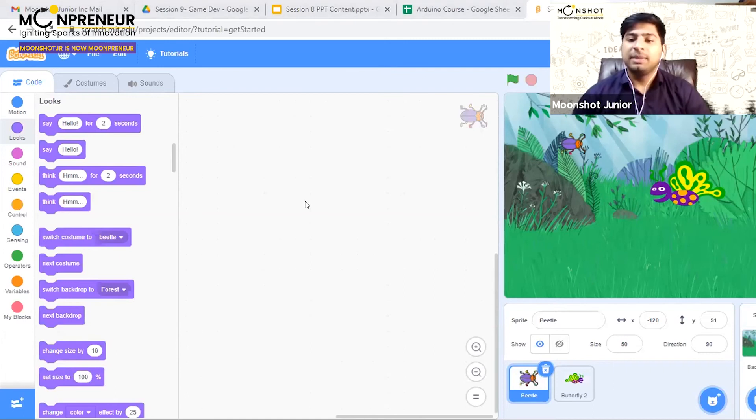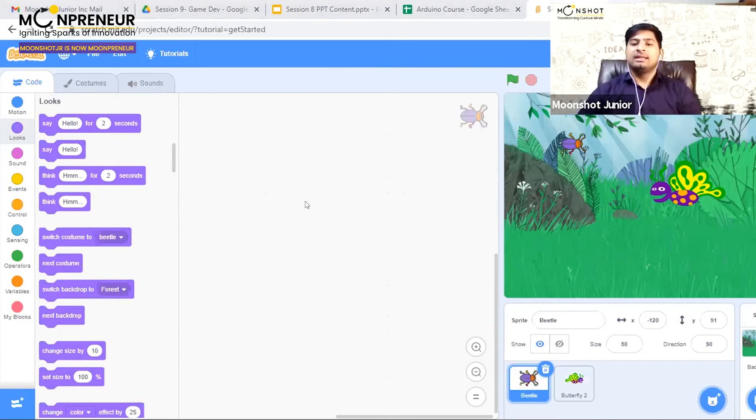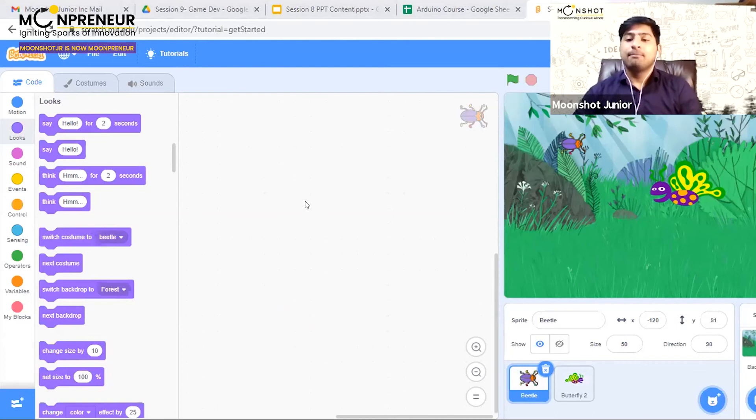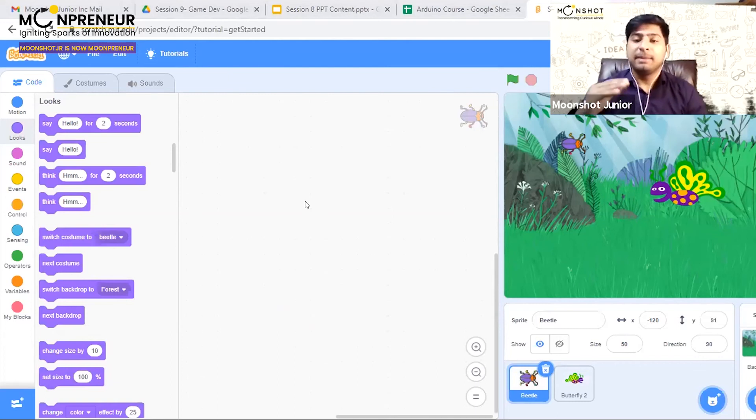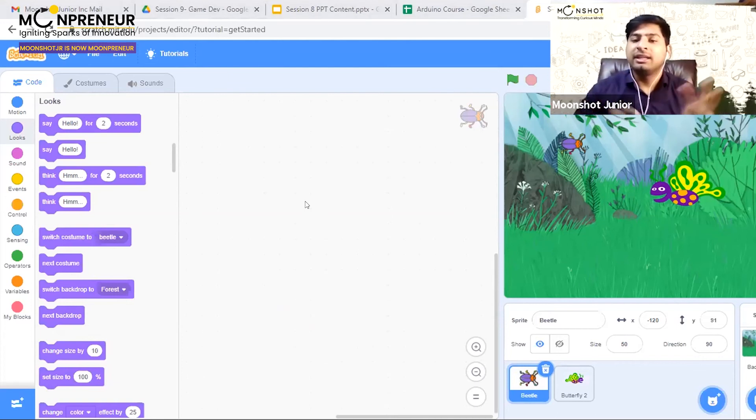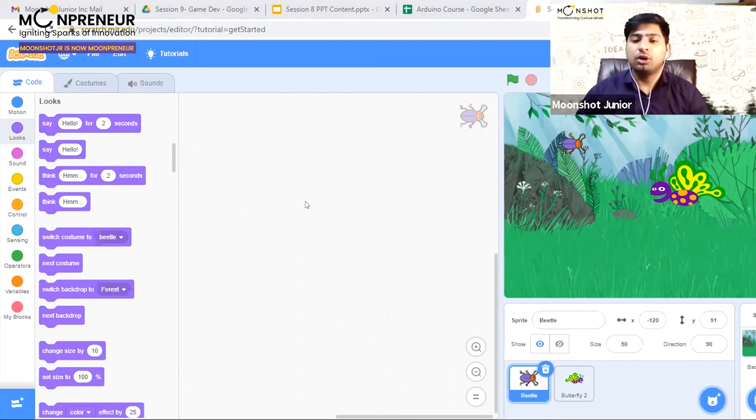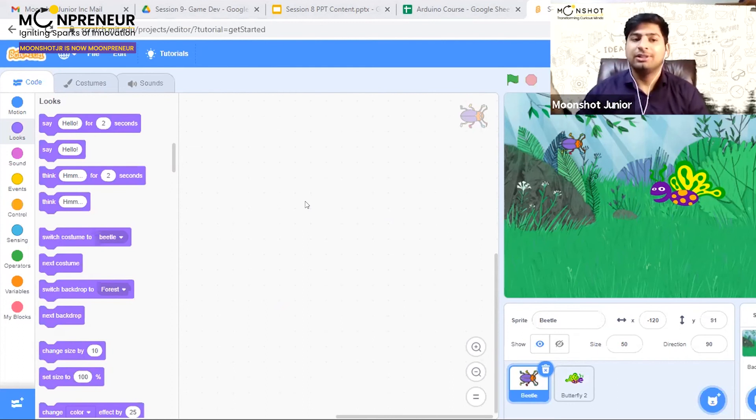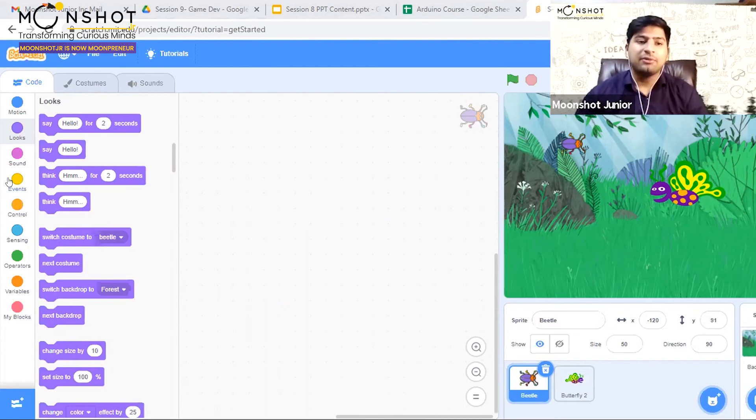The beetle is coded so that when the butterfly touches it, the beetle vanishes and reappears at a new position. Let's see how it happens.